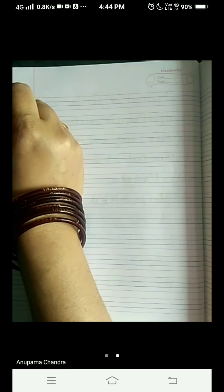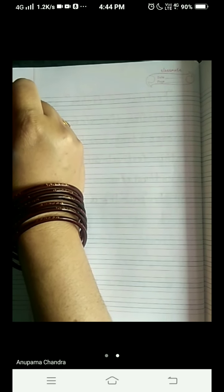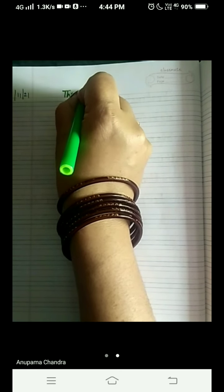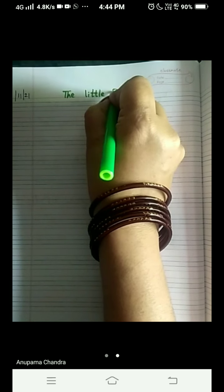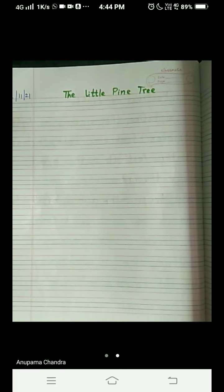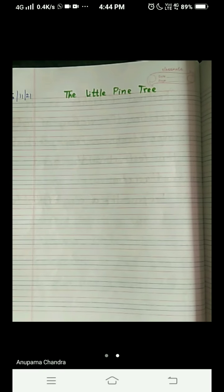Hello my dear students, I welcome you all to my English class. Today we are here to understand the chapter better by doing the exercise of the chapter 'The Little Pine Tree'. Write today's date — 6/11/21 — and write the chapter's name on the top: 'The Little Pine Tree'. Leave the first line and start from the second line.